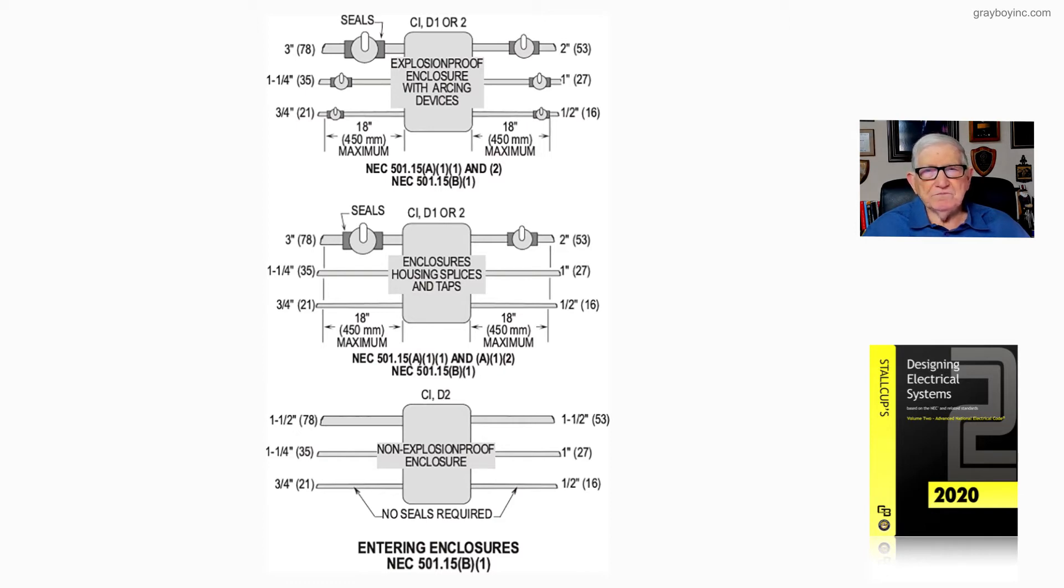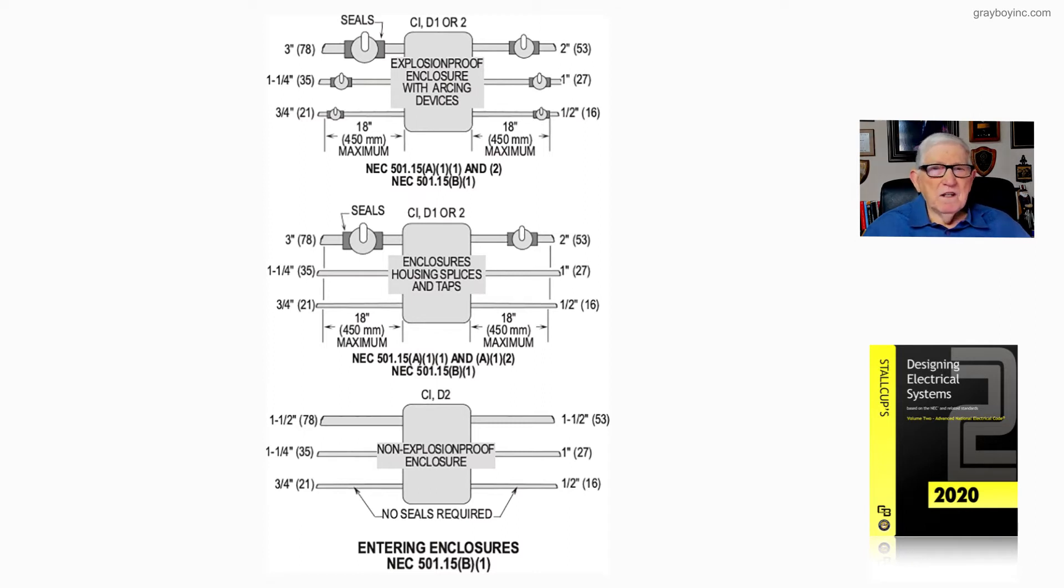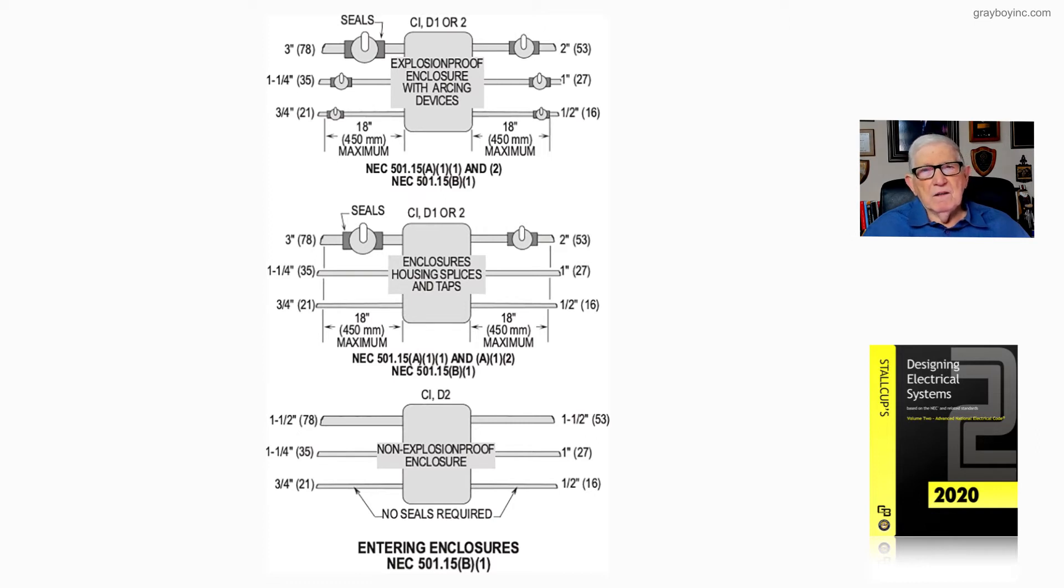Now we find these rules in 501.15 a1 item 1 and item 2, and 501.15 b1.